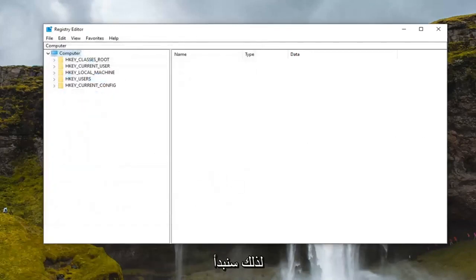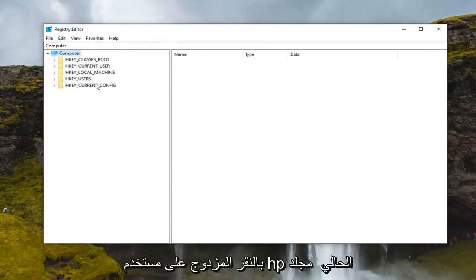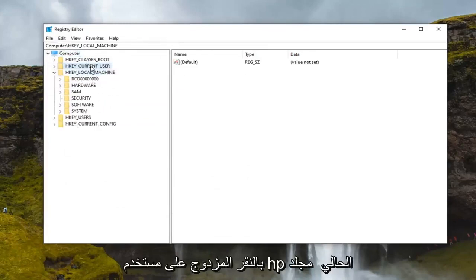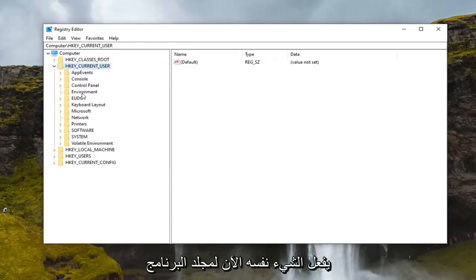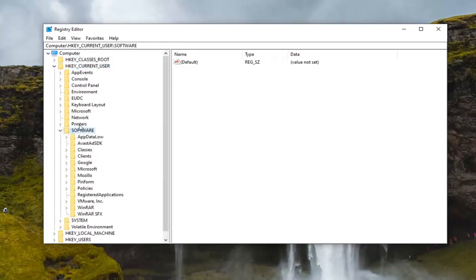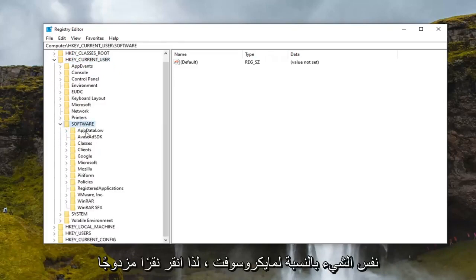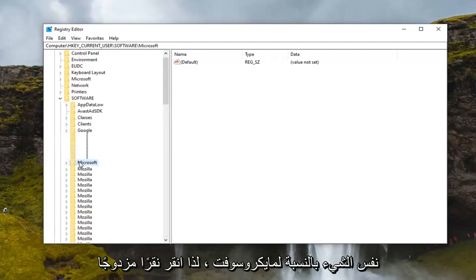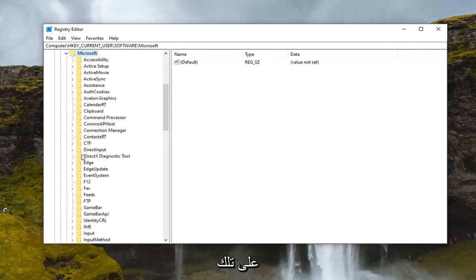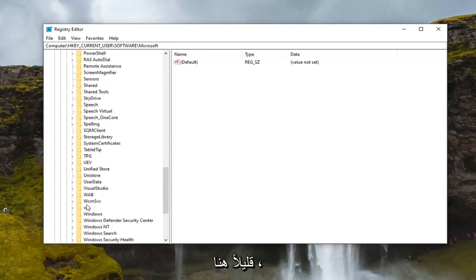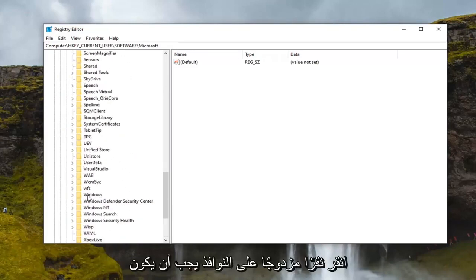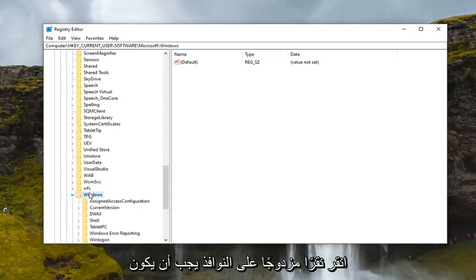So we're going to start by double clicking on the HKEY_CURRENT_USER folder. Do the same thing now for the software folder. Same thing for Microsoft so double click on that. Locate windows. So scroll down a little bit here. Double click on windows.